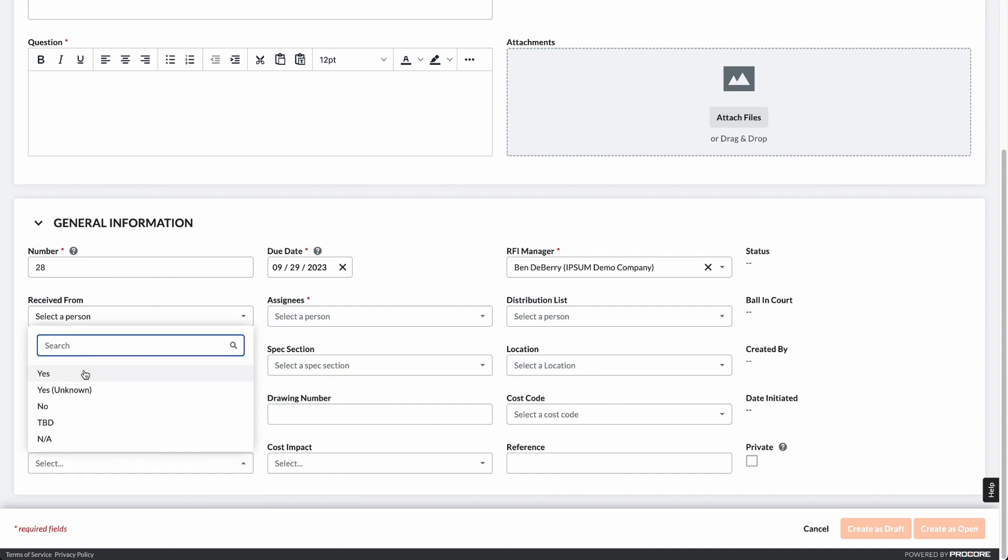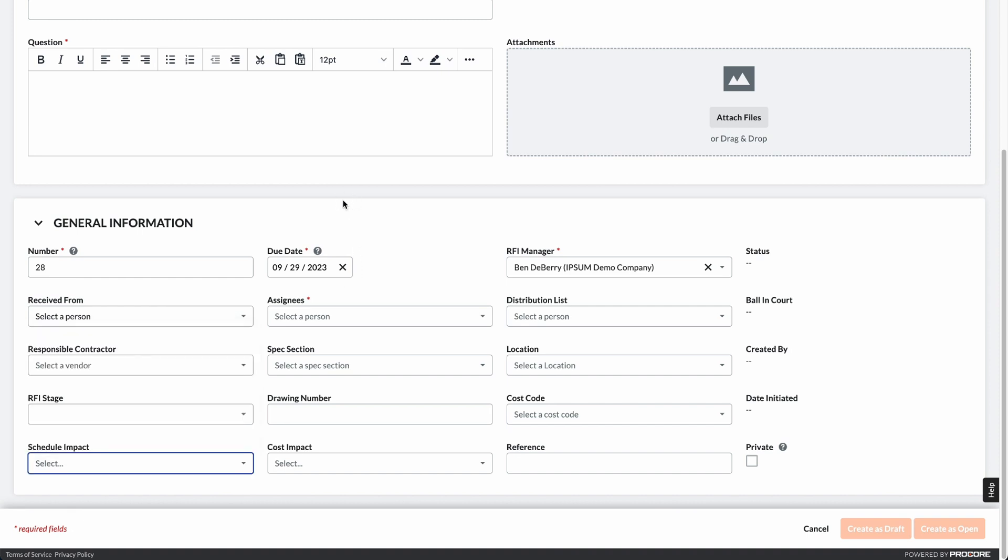If you mark yes, that it has a schedule impact, we will then be able to view this RFI within Outbuild. Let's go check that out now.